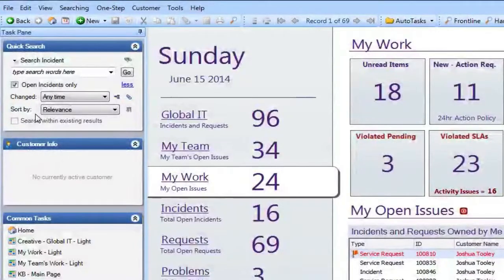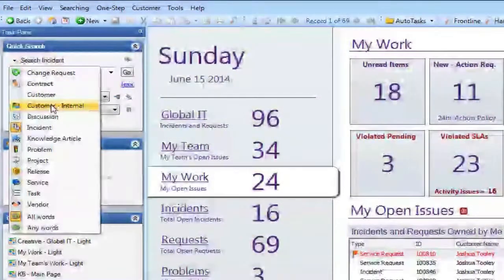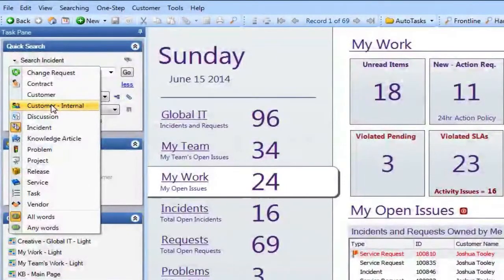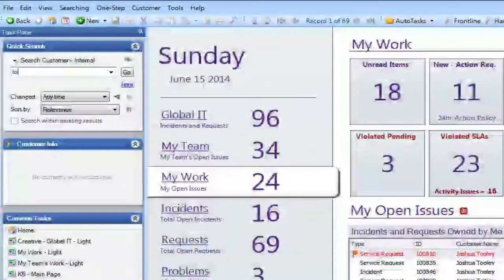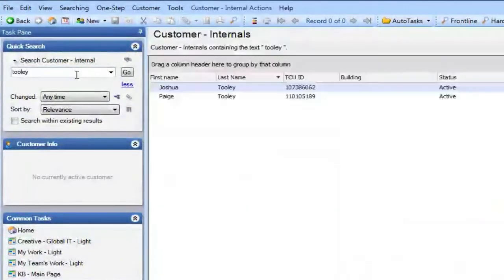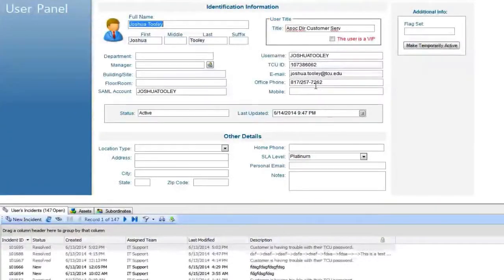Let's start by looking up a specific user. I'm going to change this dropdown to Customer Internal, which searches our contact manager for our customer internal records. I'll put in a last name — in this case, Thule. This searches for the individuals that come up in our search database, and I'm going to double-click on the contact to pull up all the information.